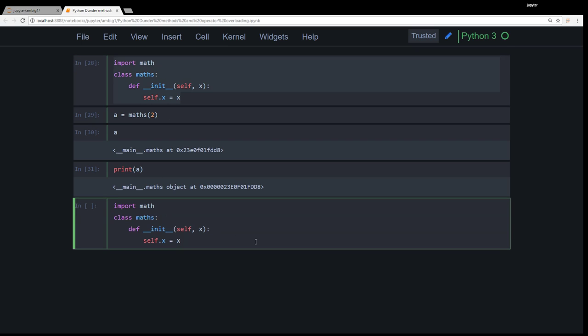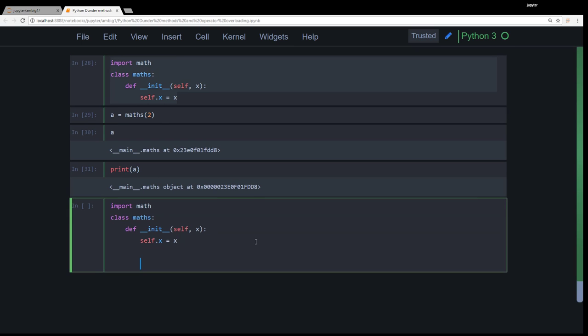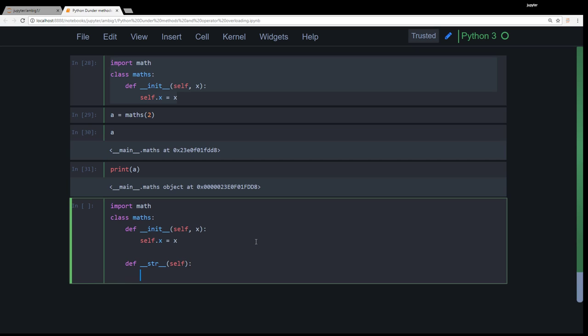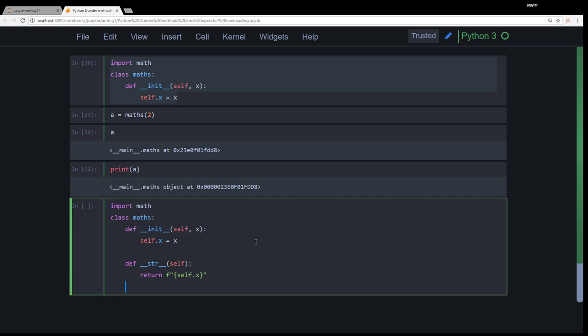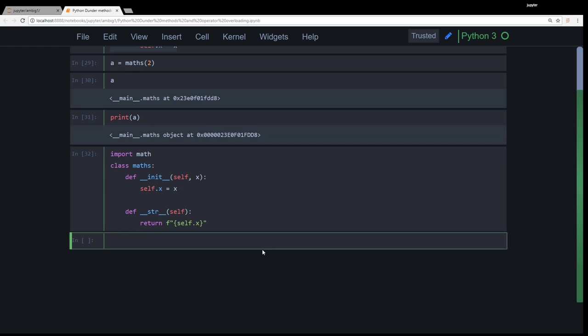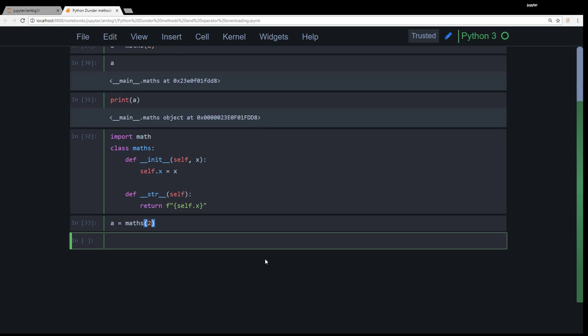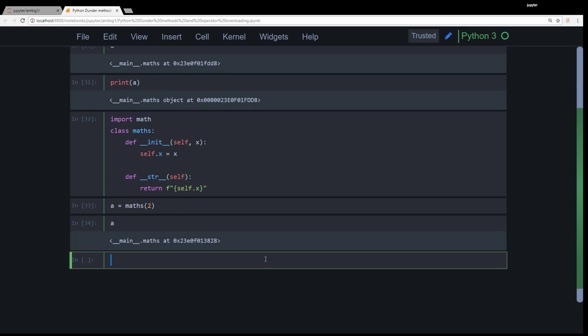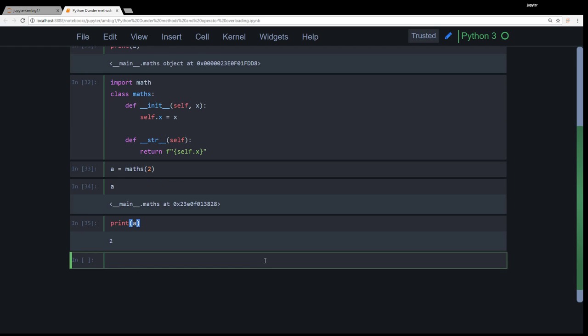Why is that? Because we can correct that by doing this: def __str__(self), return f self.x. A equals maths two. And now that's where it is. Now let's say print a. That's where it is. Right.